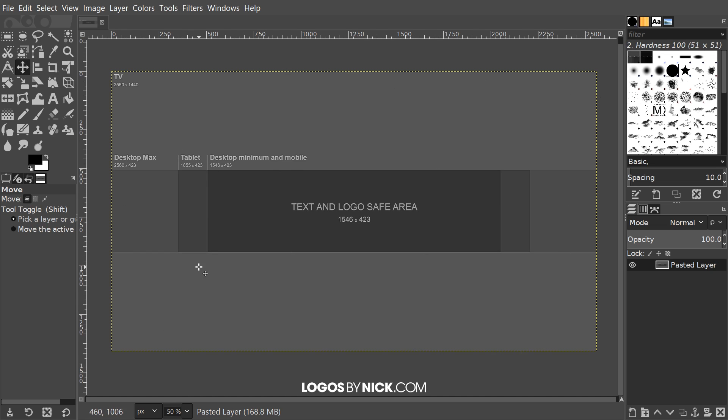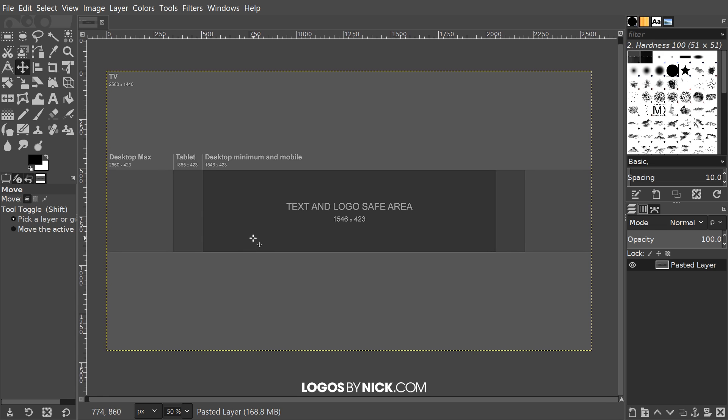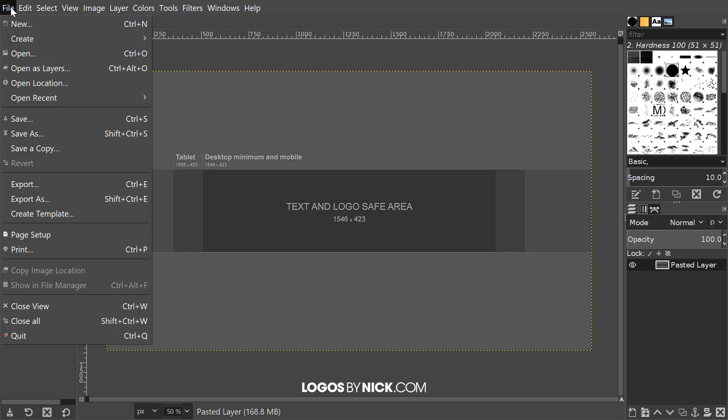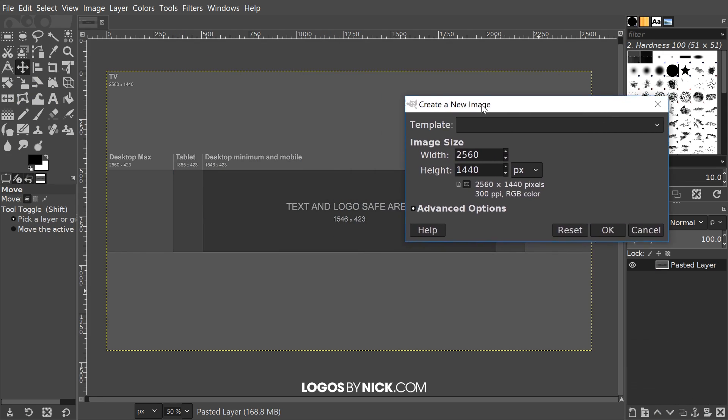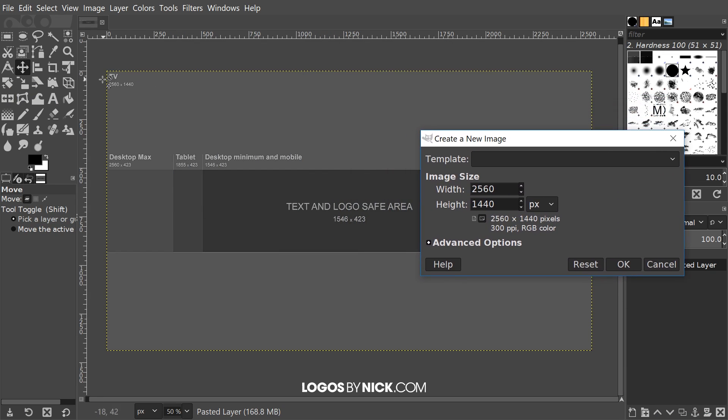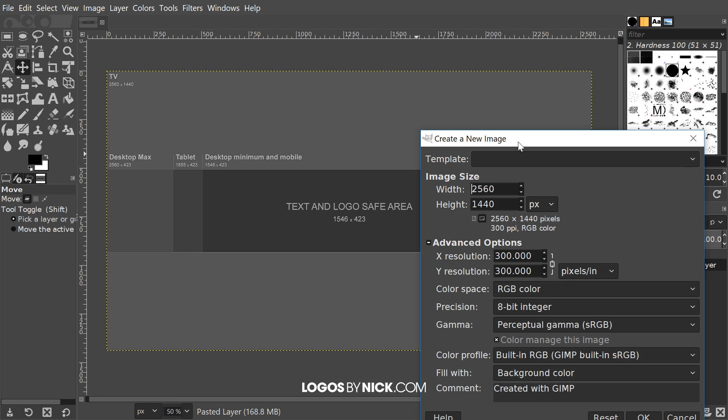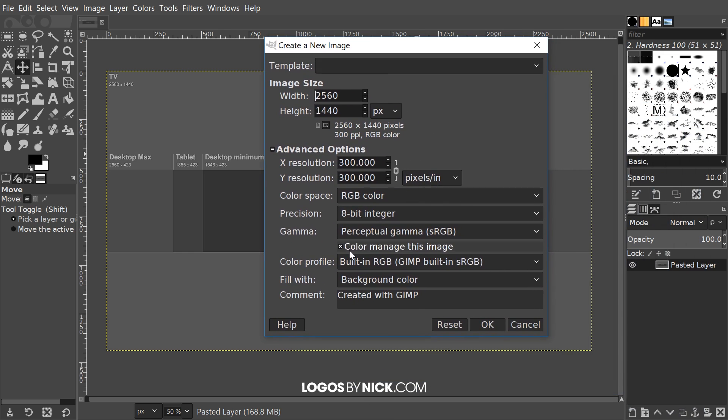I'm going to show you how to set up this template and how to actually go about creating a design that fits within these parameters. I'll open up a new document here, go to file new, and I want the size to be the entire size of this document which is 2560 by 1440.